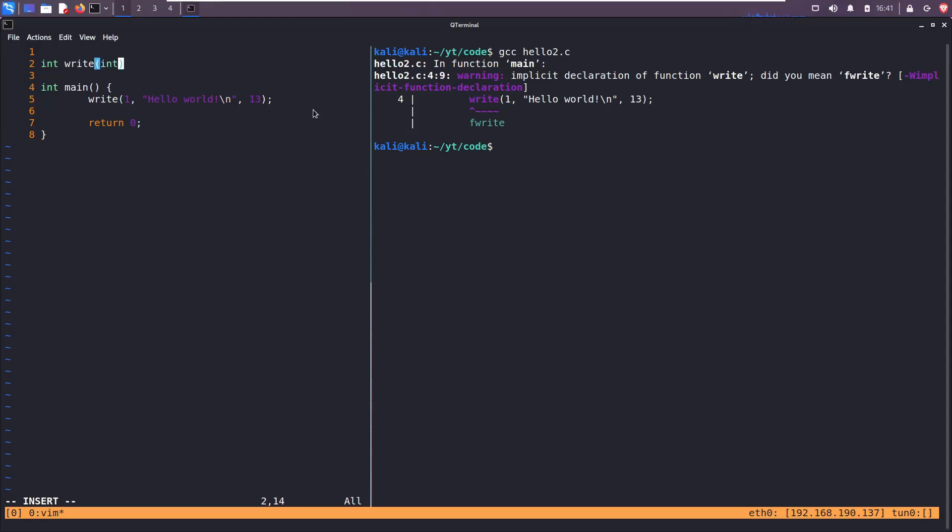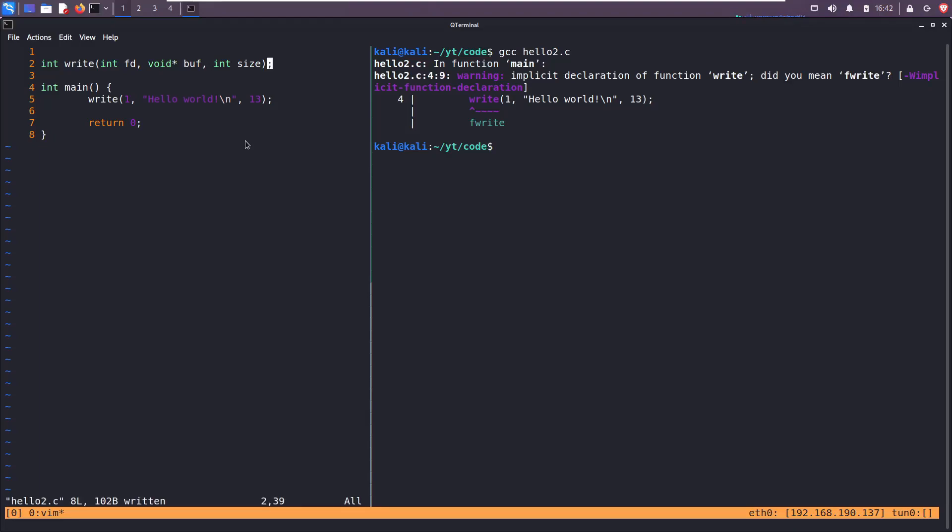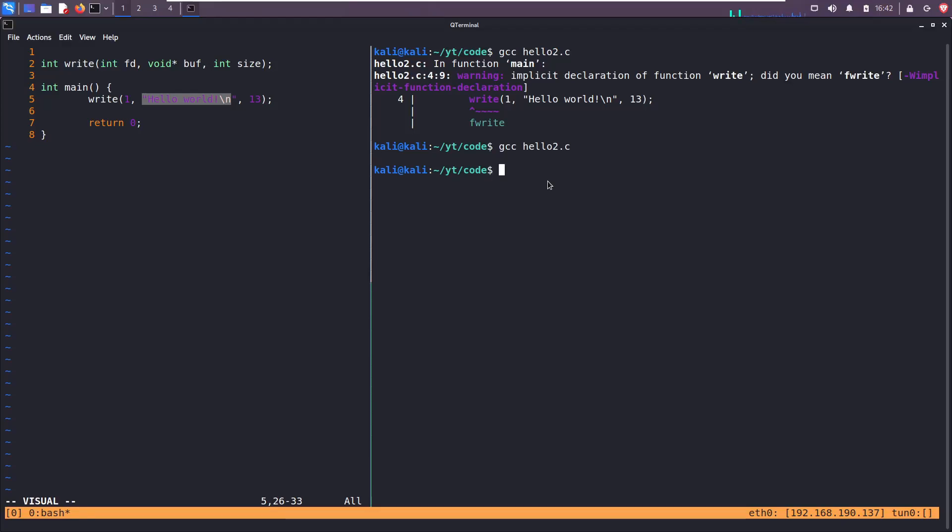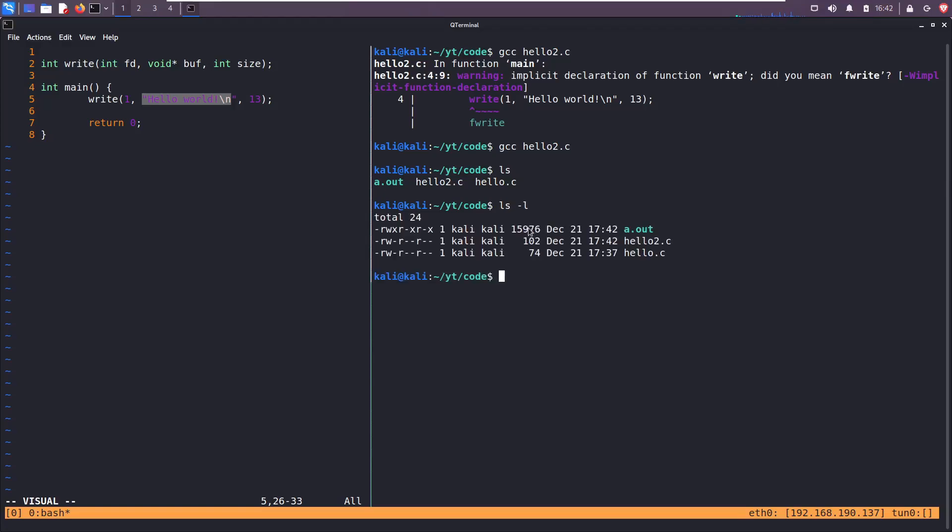It takes an integer file descriptor, it takes a void pointer, we'll learn more about that in other videos, to some type of buffer, some type of string, and then it takes an integer for the size, how many bytes do you want to write to the screen. So saving this, write to file descriptor one, which is standard output, the message hello world, which is 13 characters long. Hit the up arrow, recompile, ls, there's no new file, but we see that a.out was recently updated.